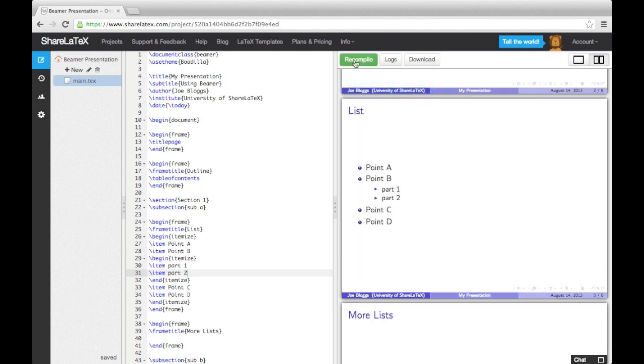The enumerate environment is similar to the itemize environment, except it numbers items.